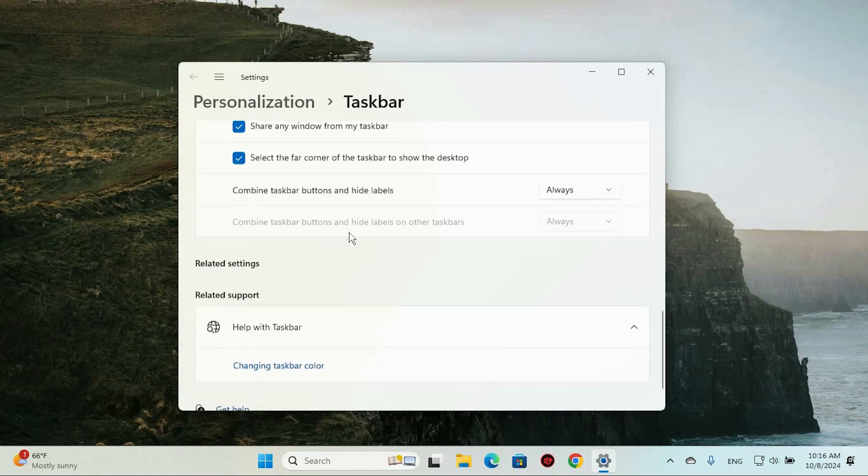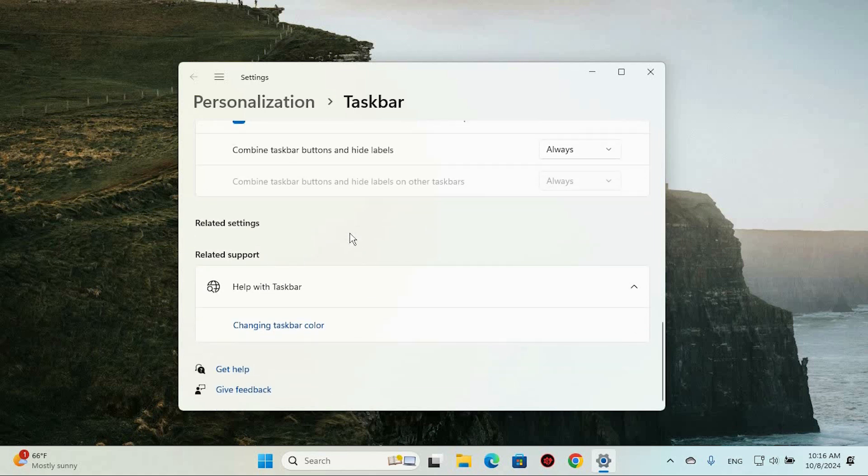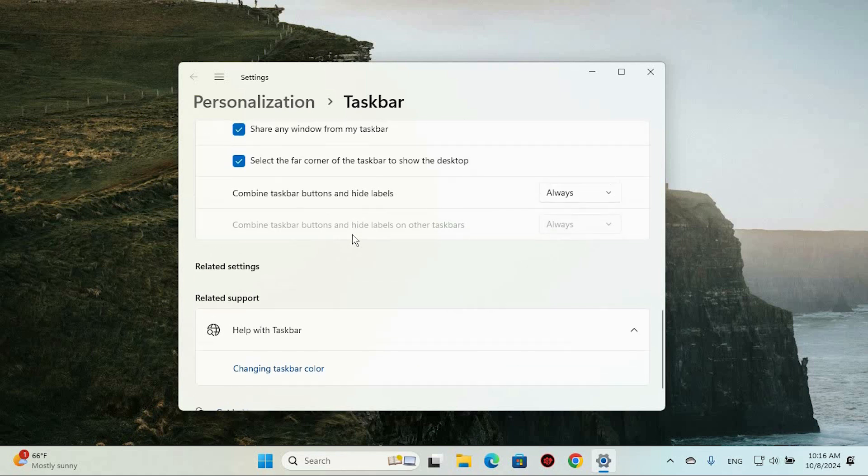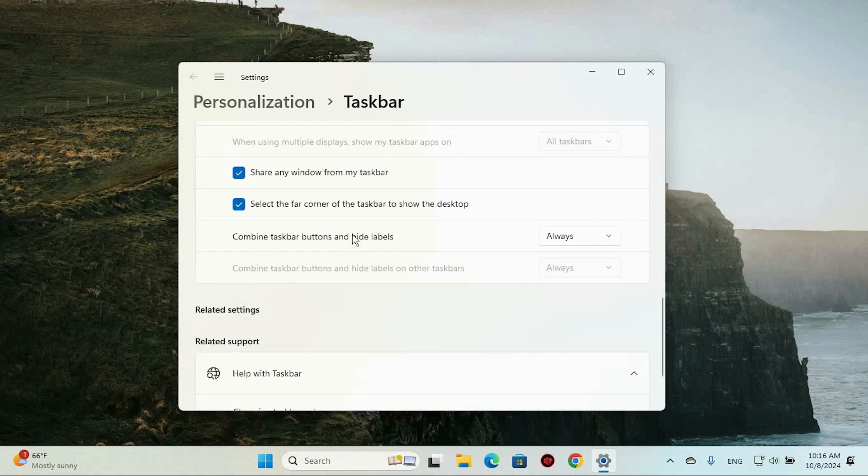Your taskbar will now behave exactly the way you want it to, whether with helpful badges or without. And that's it. A quick tweak, and your taskbar is now tailored to suit your style.